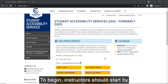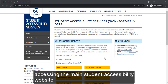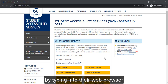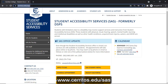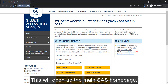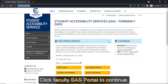To begin, instructors should start by accessing the main student accessibility website by typing into their web browser www.cerritos.edu/SAS. This will open up the main SAS homepage. Click Faculty SAS Portal to continue.